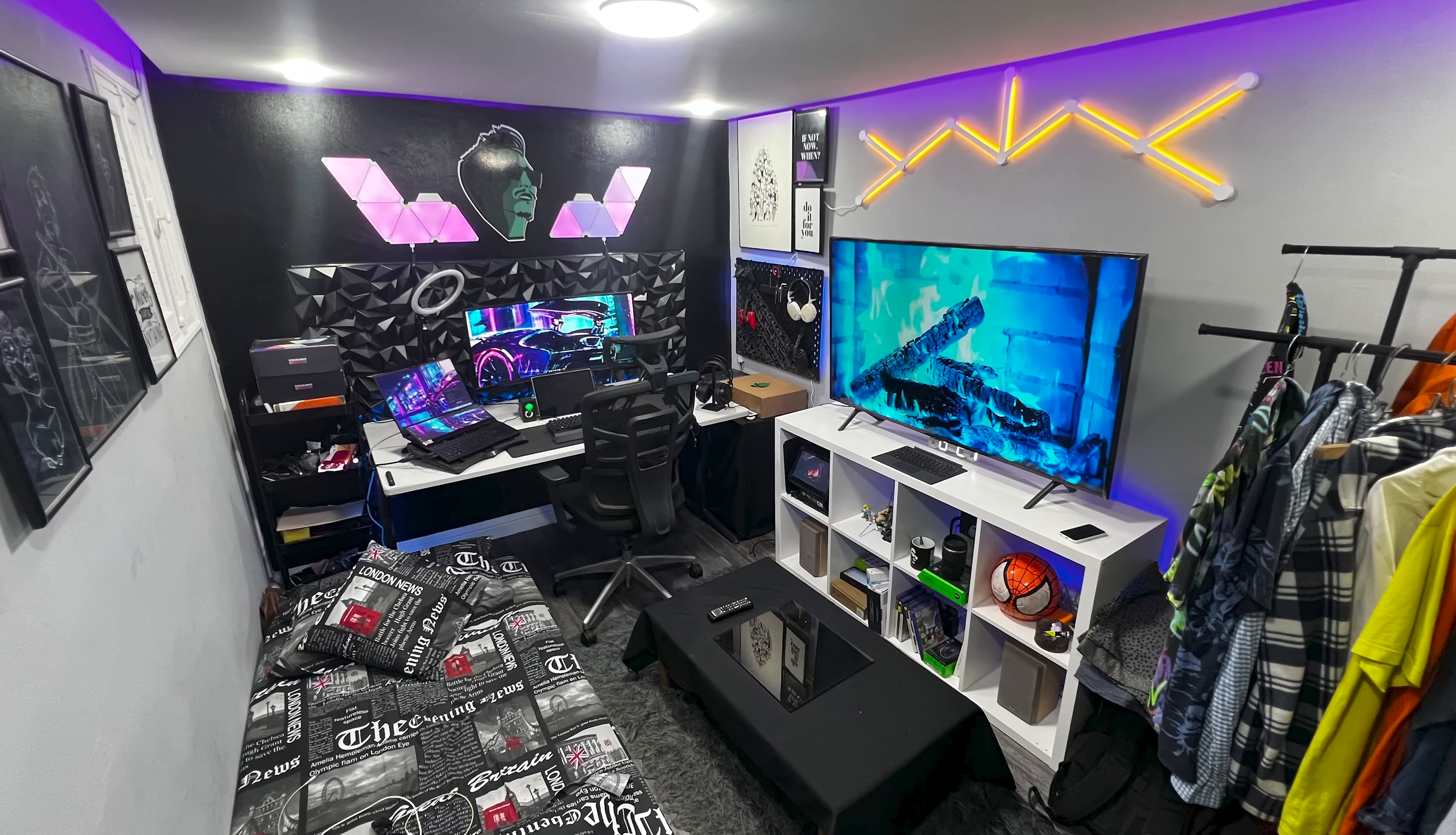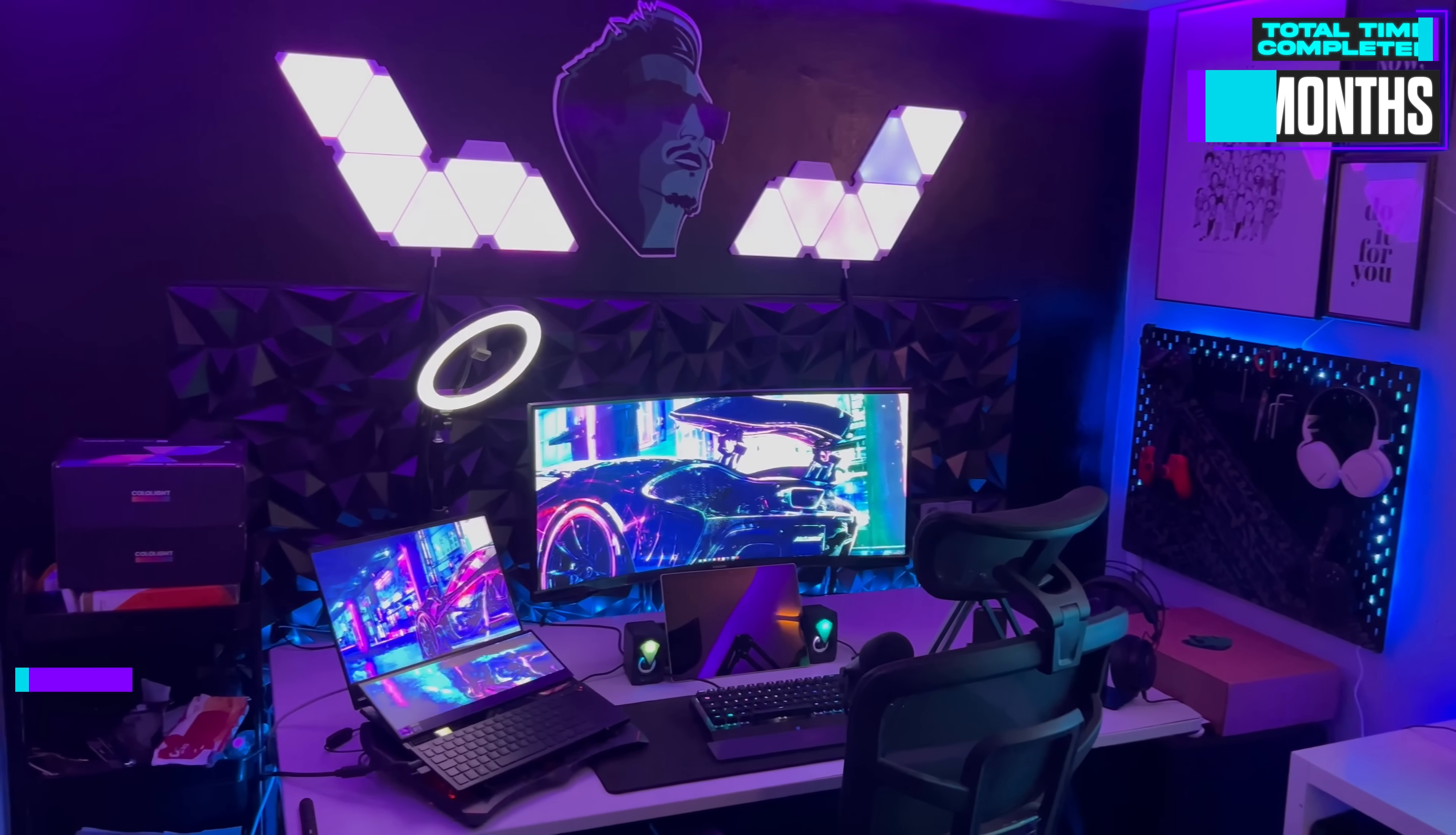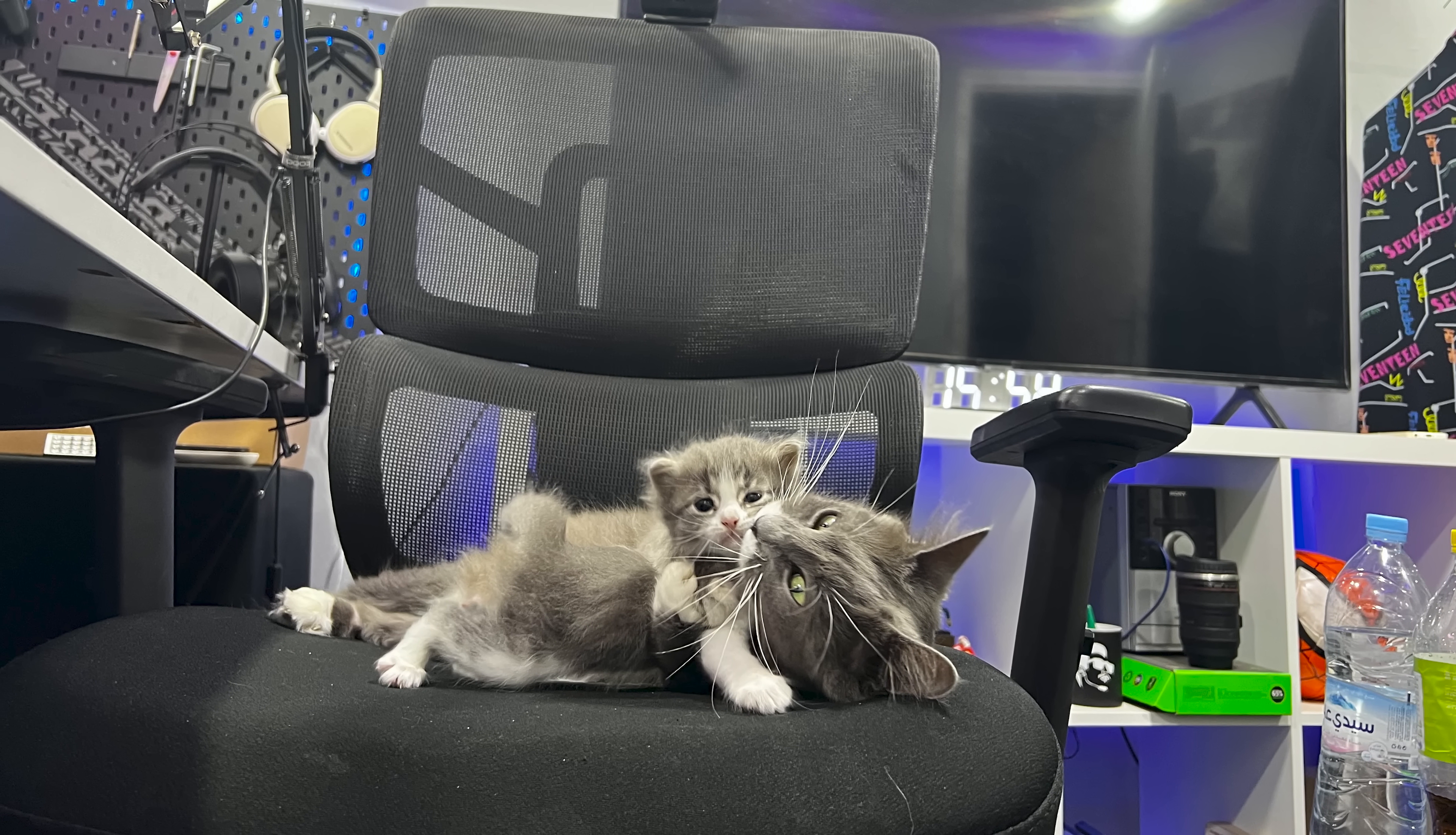We start today's episode with a setup from Morocco. It belongs to Amine, an AI engineer who built it over two years for both work and gaming and shares his space with two adorable furballs. We don't know their names but I'll call them Mama Cat and Kid Cat.